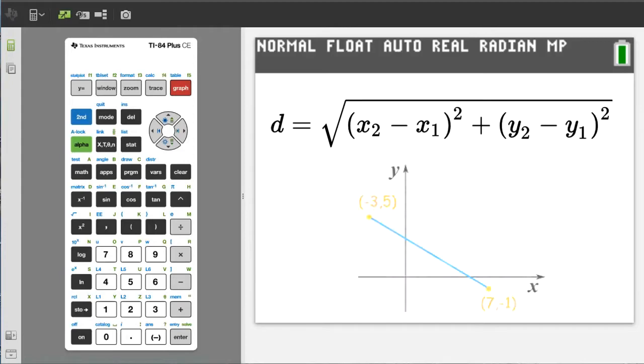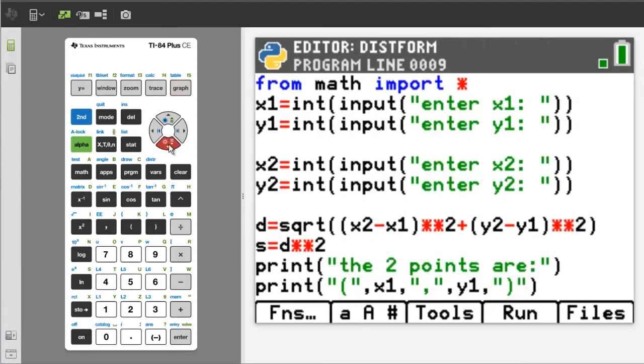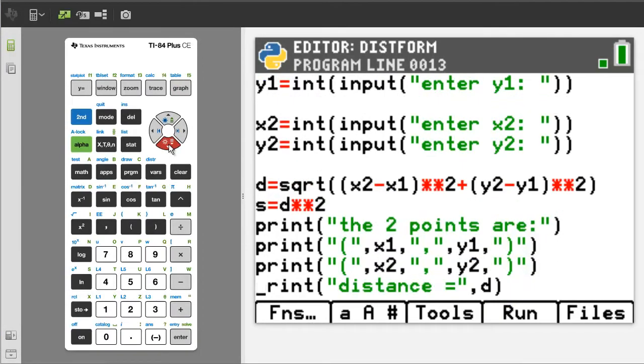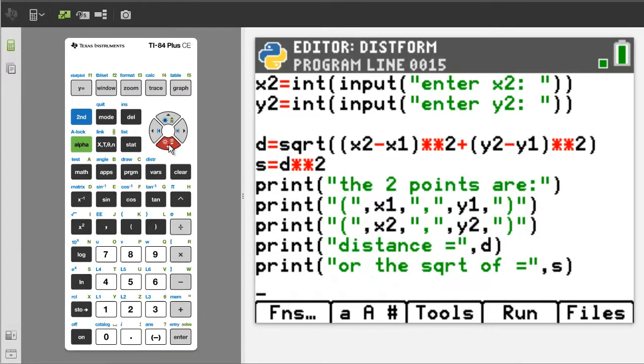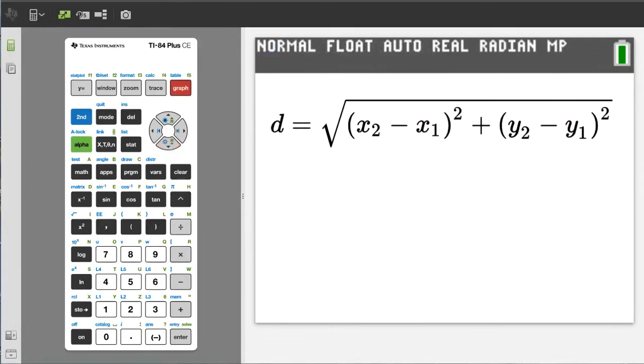The distance formula is used to determine the distance between two points on a graph. This is the total program that I made in Python for the distance formula. Remember, the distance formula is d equals the square root of x2 minus x1 squared plus y2 minus y1 squared.